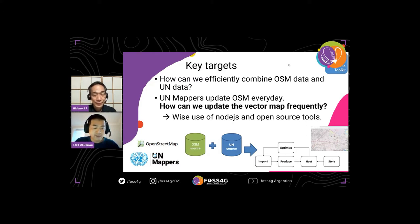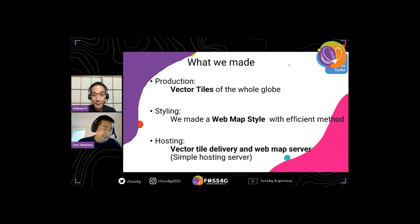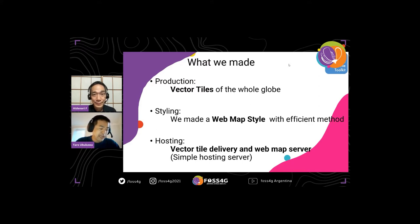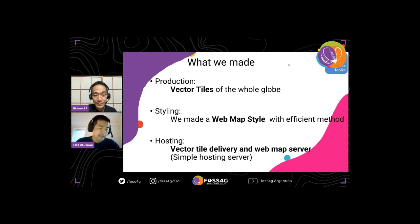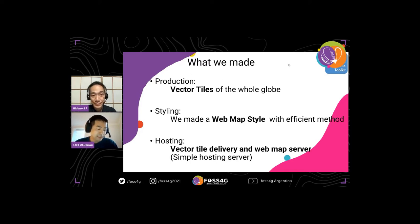We found that the combination of Node.js and existing open source tools were crucial. For your easy understanding, I want to share what we made so far within our project: number one, we have the vector tile of the whole globe; number two, web map styles; and number three, a vector tile server for internal use. The server is still in the development environment and we need to work more on the authentication process. I will share our experience in the following slides.